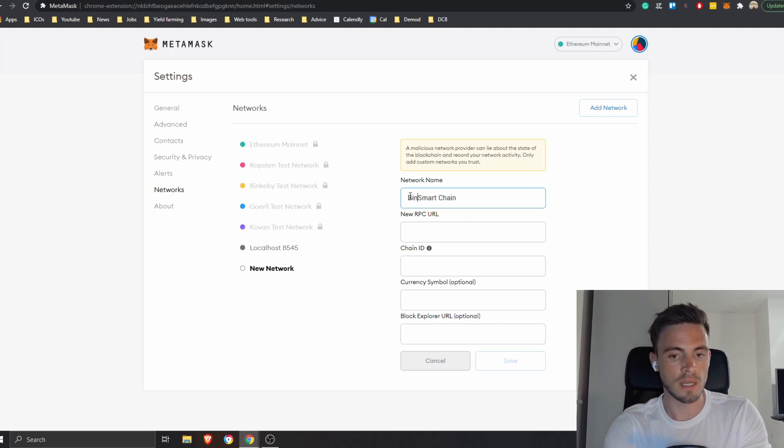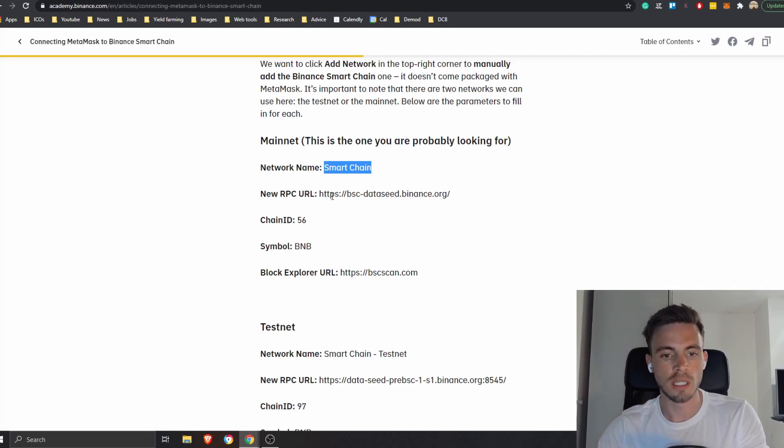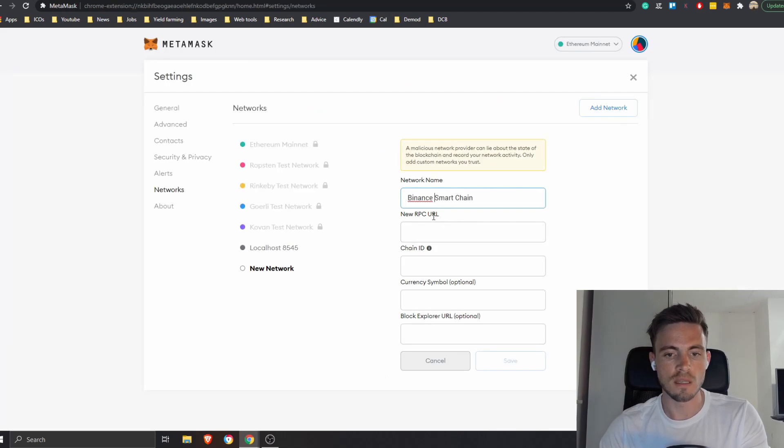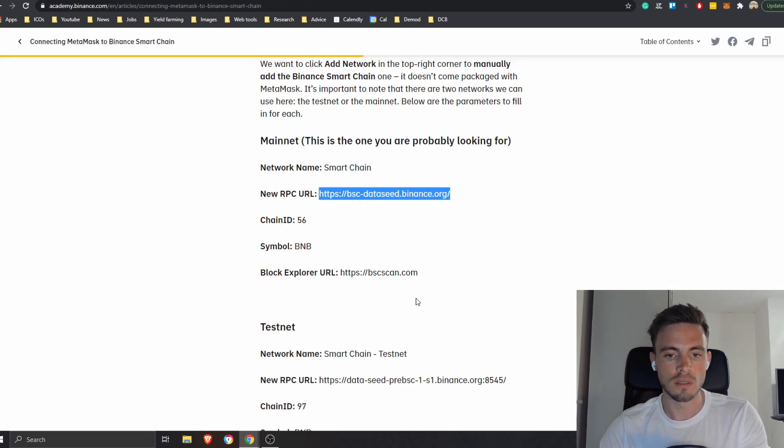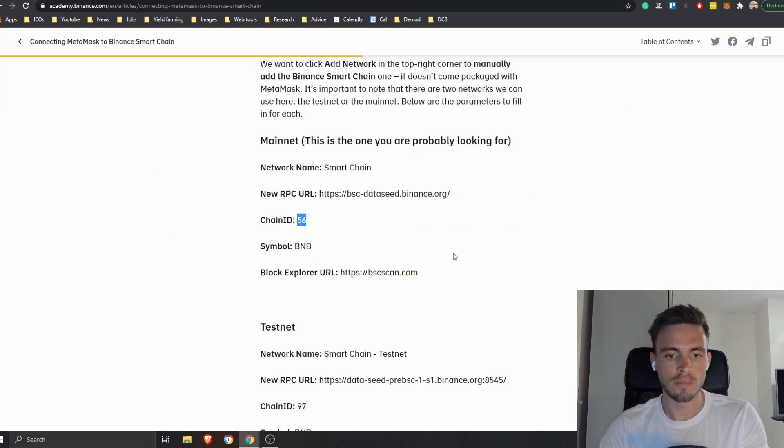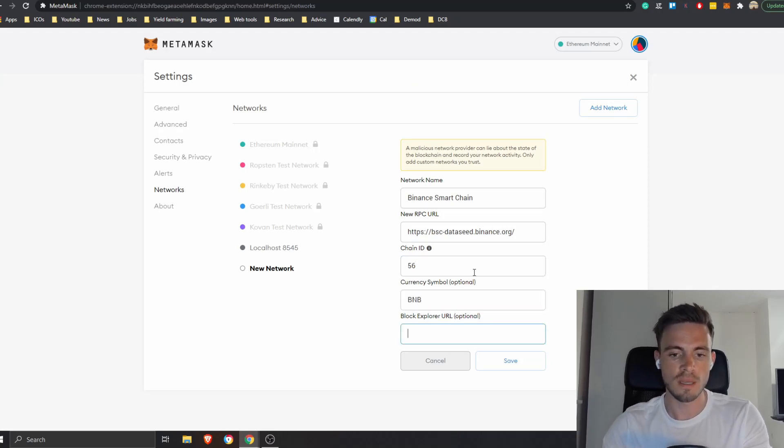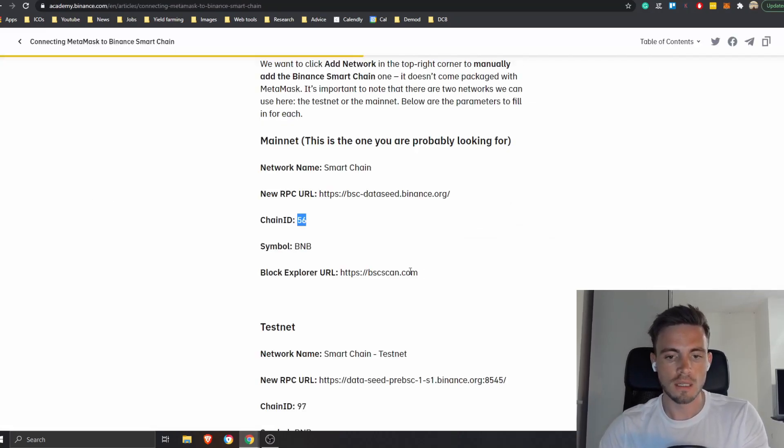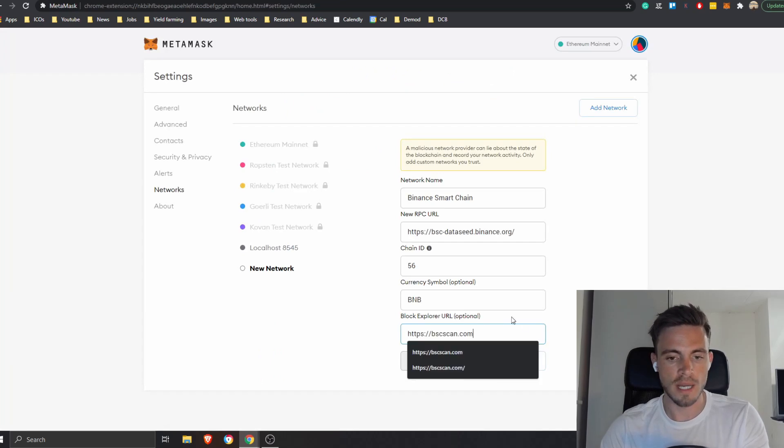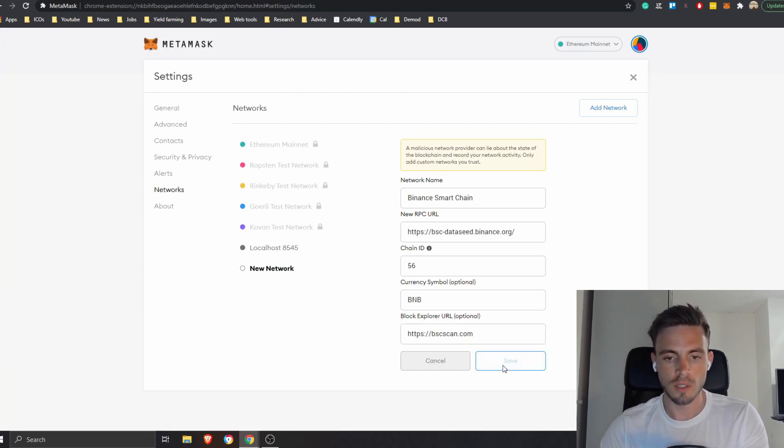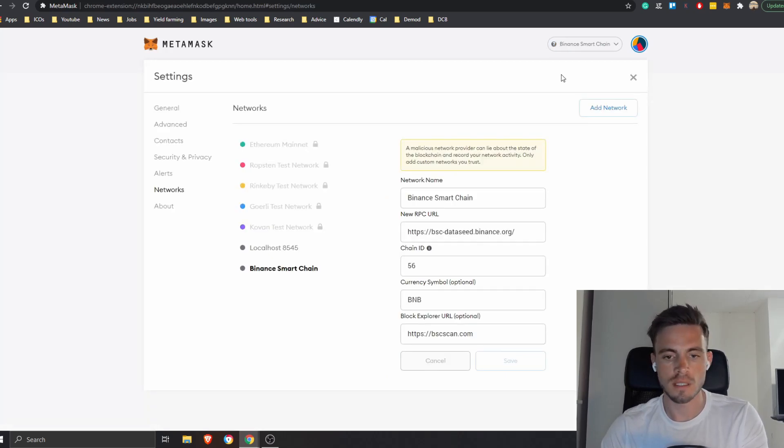So network name is Smart Chain, we can call it whatever we want, it doesn't matter. You can call it Binance Smart Chain. And then we have here the RPC URL, we can copy and paste that. And then we have here BNB, and then the block explorer also doesn't really matter, it's optional. I like to use BSCScan, and then we're going to save it. That's it, that's all it takes.